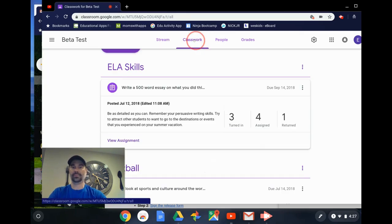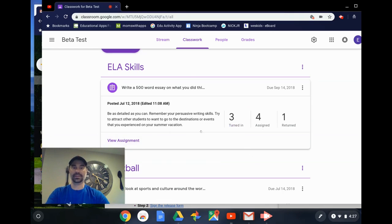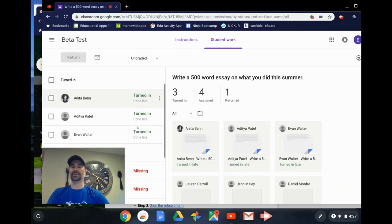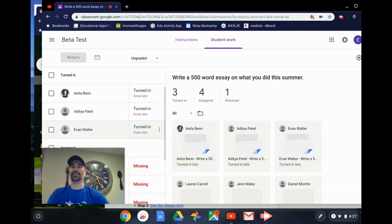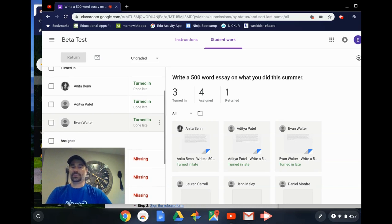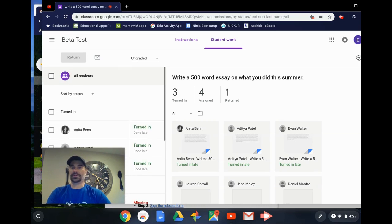If I go back to Classwork, I can also look at the assignments. It gives me this little preview of what's been turned in, assigned, and returned. I can click on View Assignment, and on this left side, you'll see I have a quick little drawer that shows me what's been turned in, what's missing, and who's turned it in.